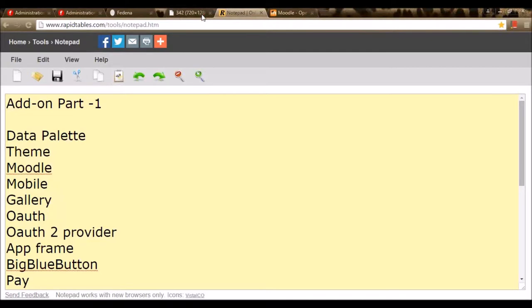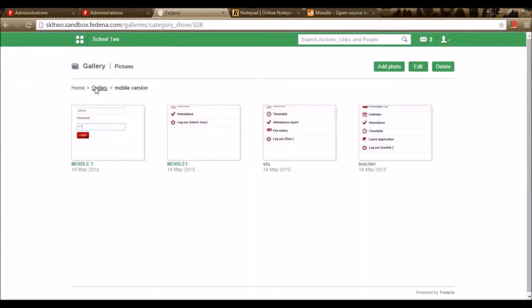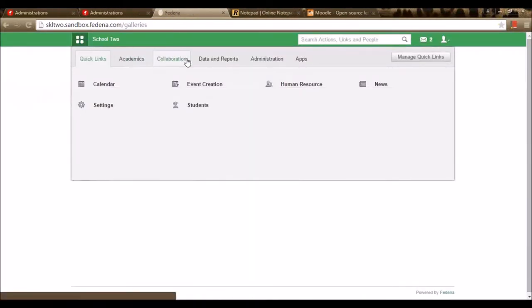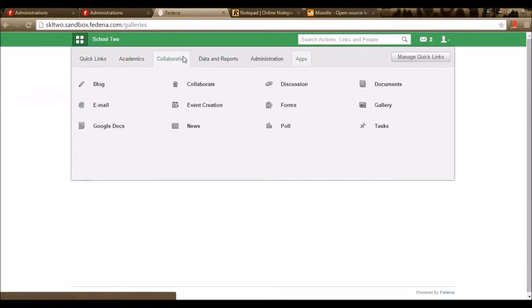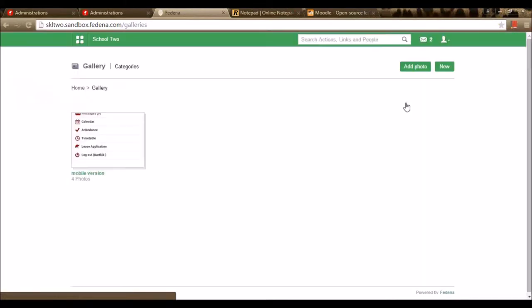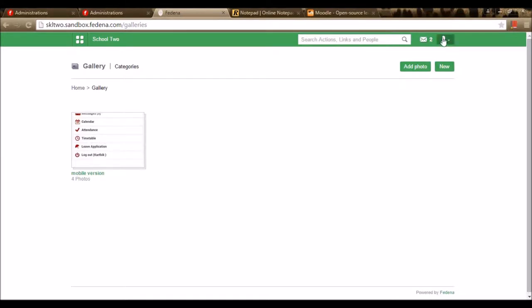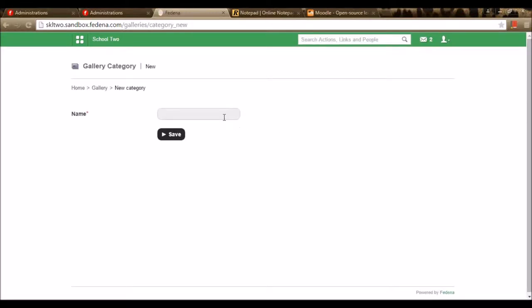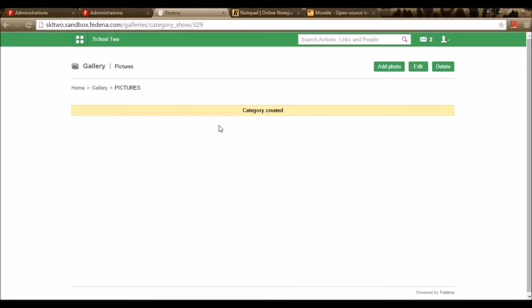Let's move to the next module — Gallery. I'm going to Collaborations where I can find Gallery. Inside the Gallery, I need to add a new folder by going for the option New. I can define the folder name by entering it.